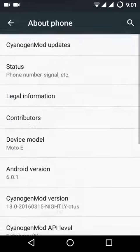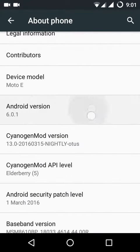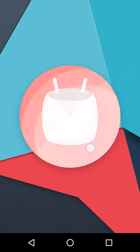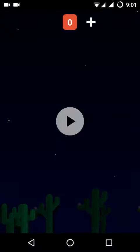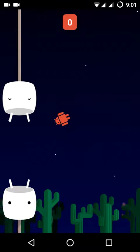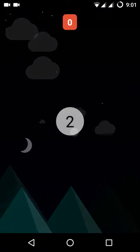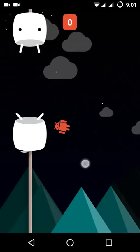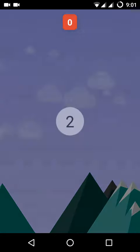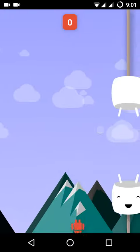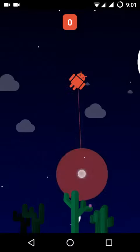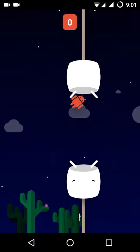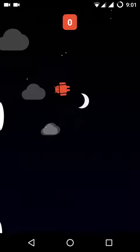Go to About Phone. You can see it is CyanogenMod 13, version 6.0.1.